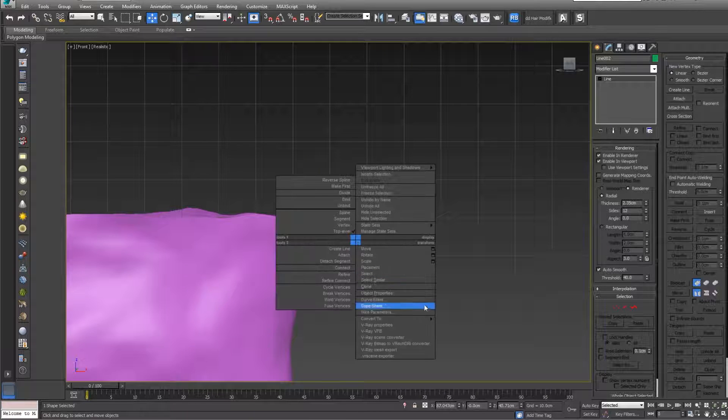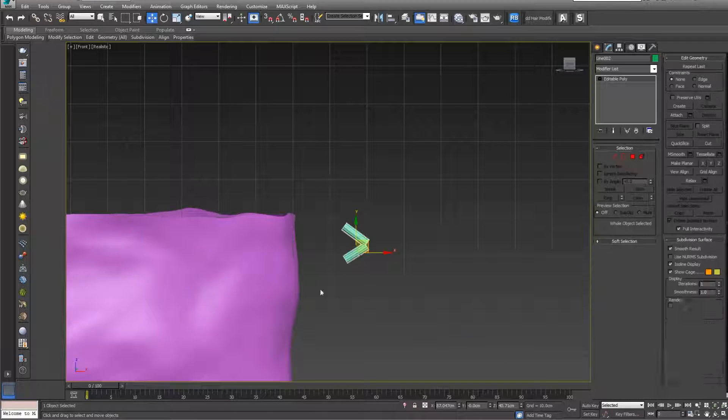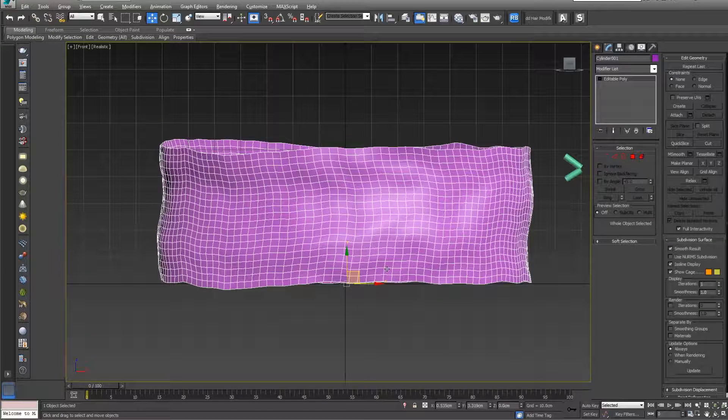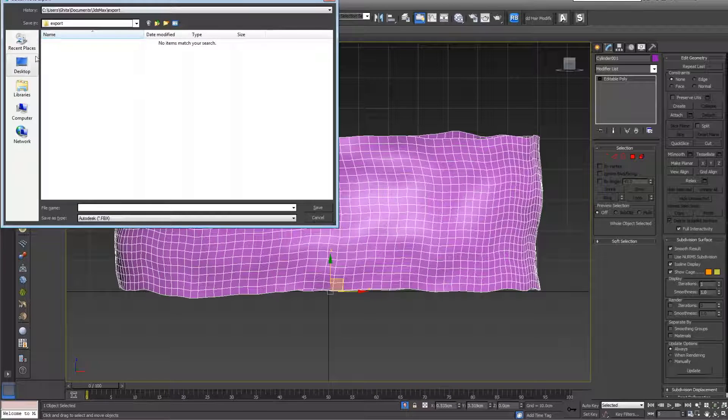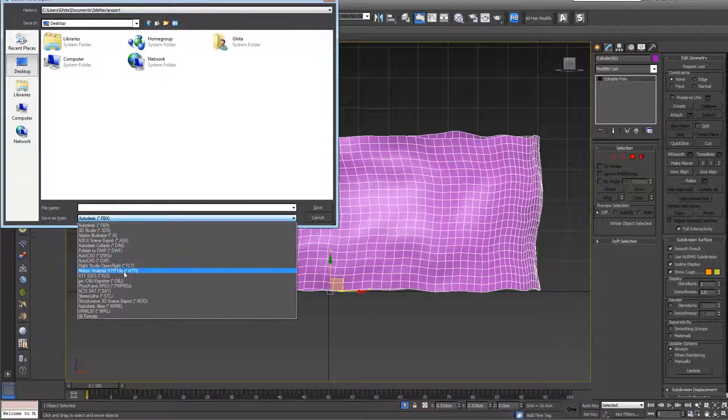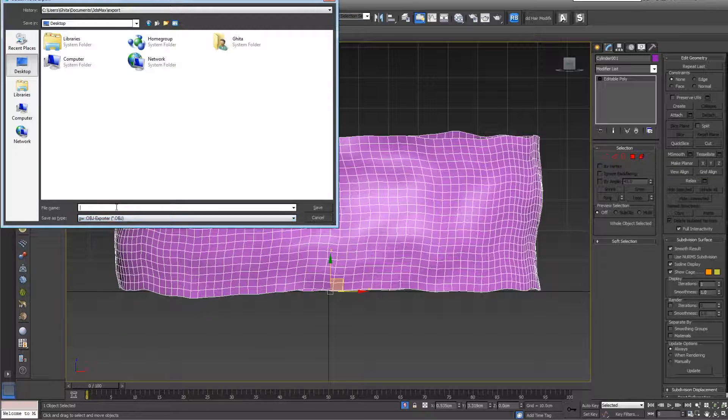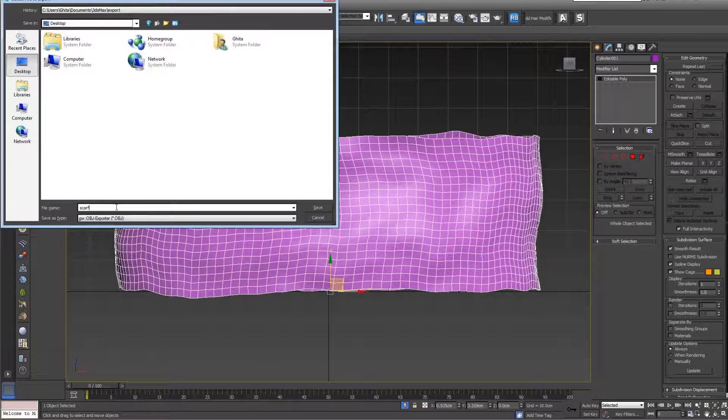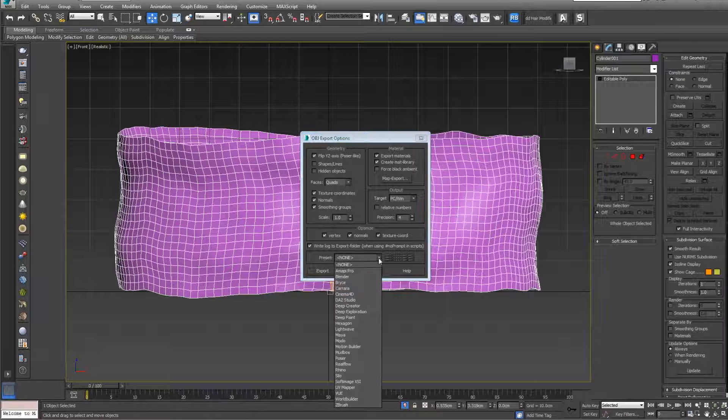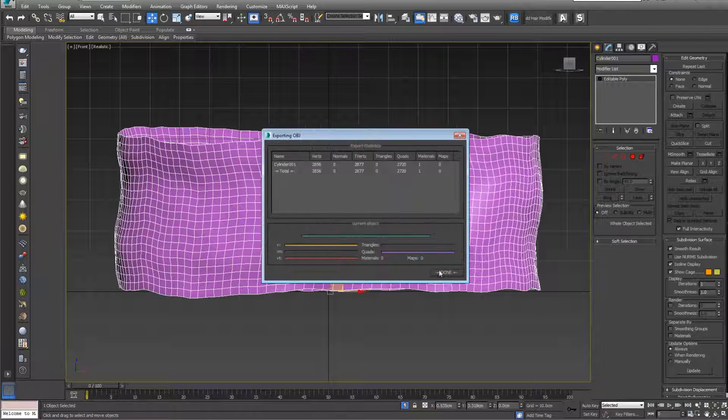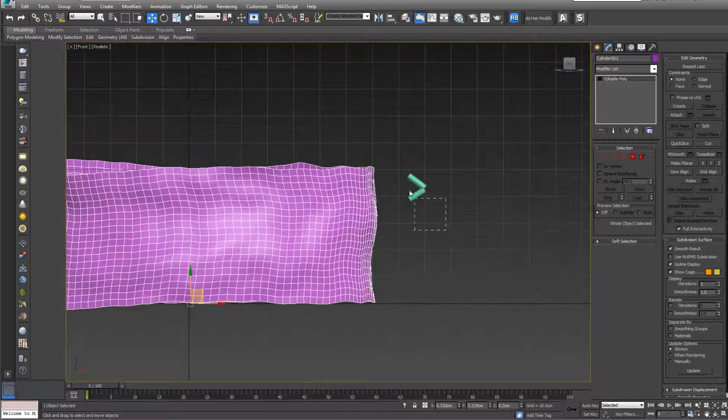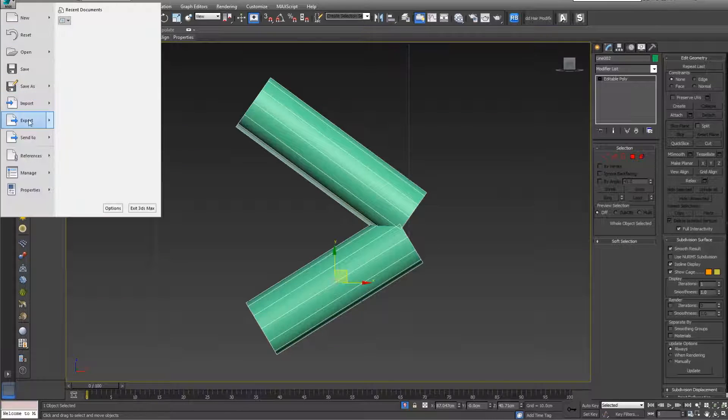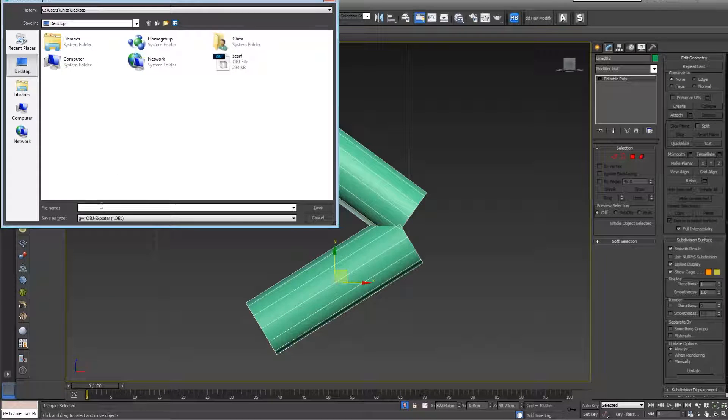Right click, convert to editable poly. Let's select our scarf, Alt+Q, go to export, go to desktop and save it as OBJ. Let's call it scarf. Now let's isolate, select our stitches, export and call it stitch, like this, and export.